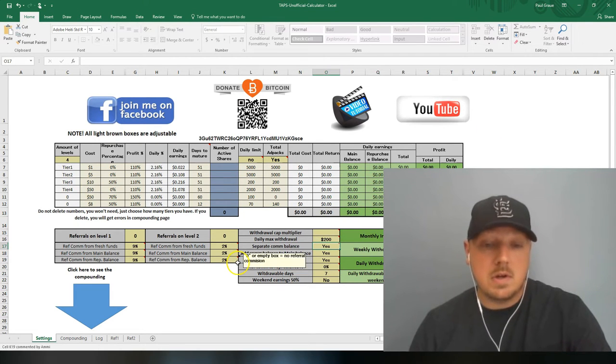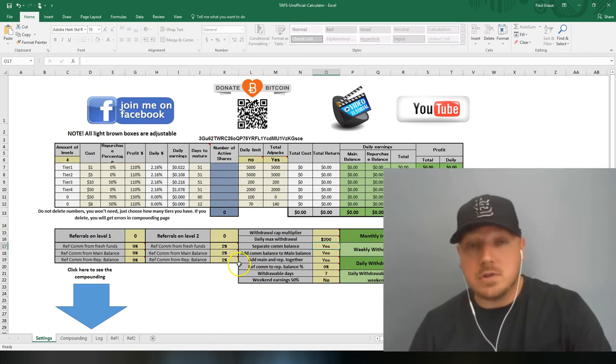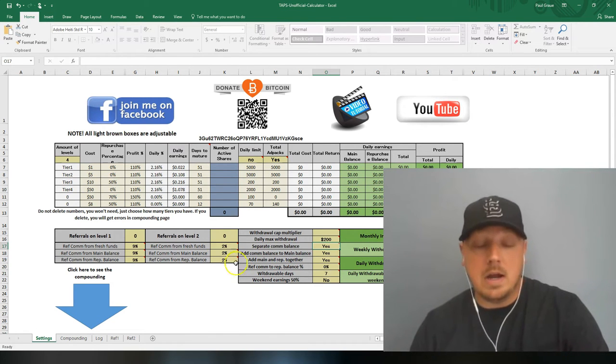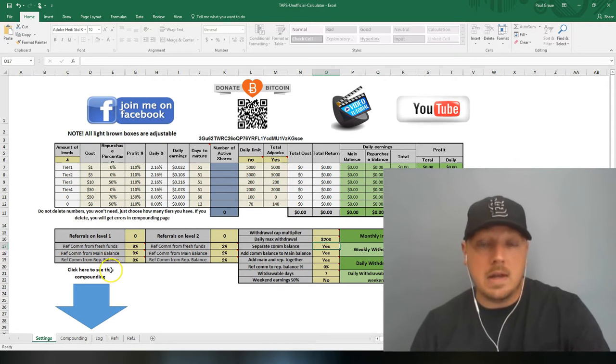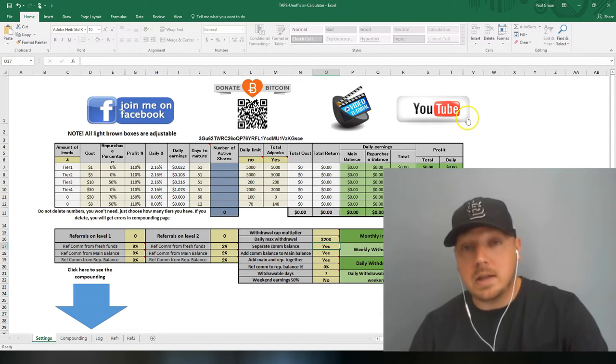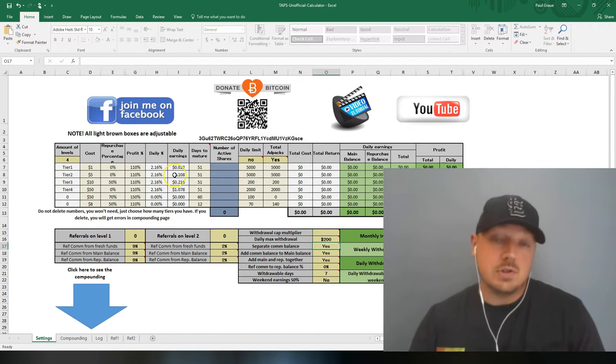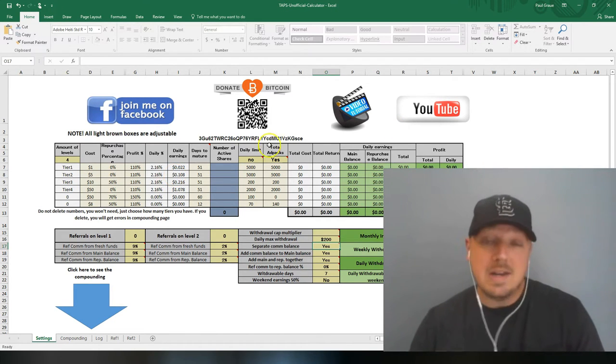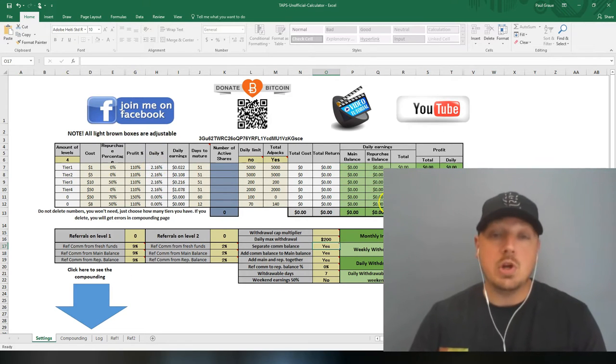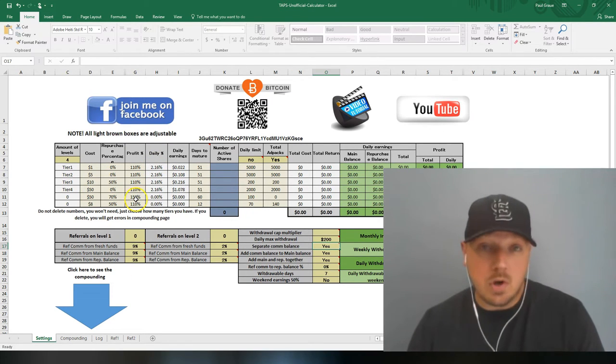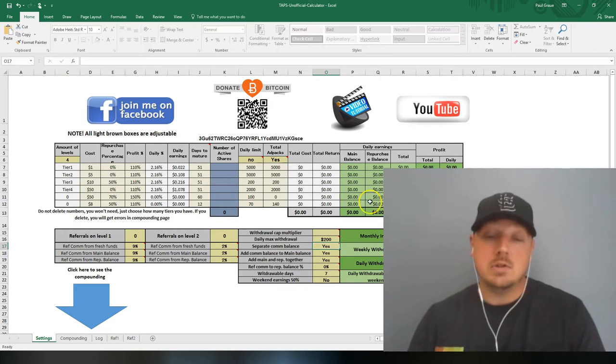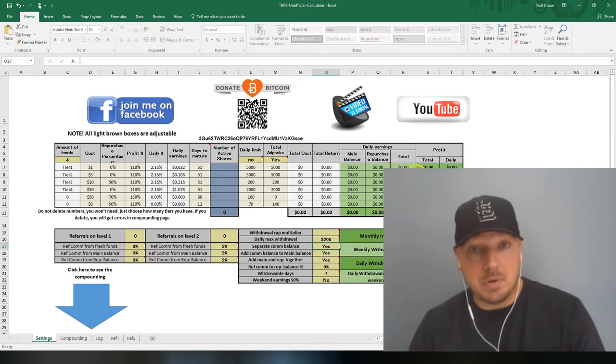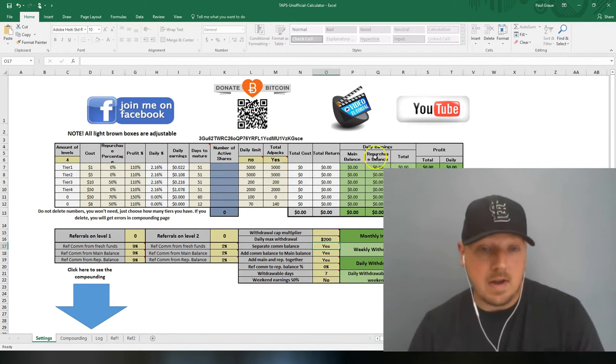But to be completely honest with you, I don't track my referrals with these calculators. The point of these calculators is to show you how to build your account based on the ad packs you have. Commissions are great, help you build faster, but they are bonuses. They're not required.